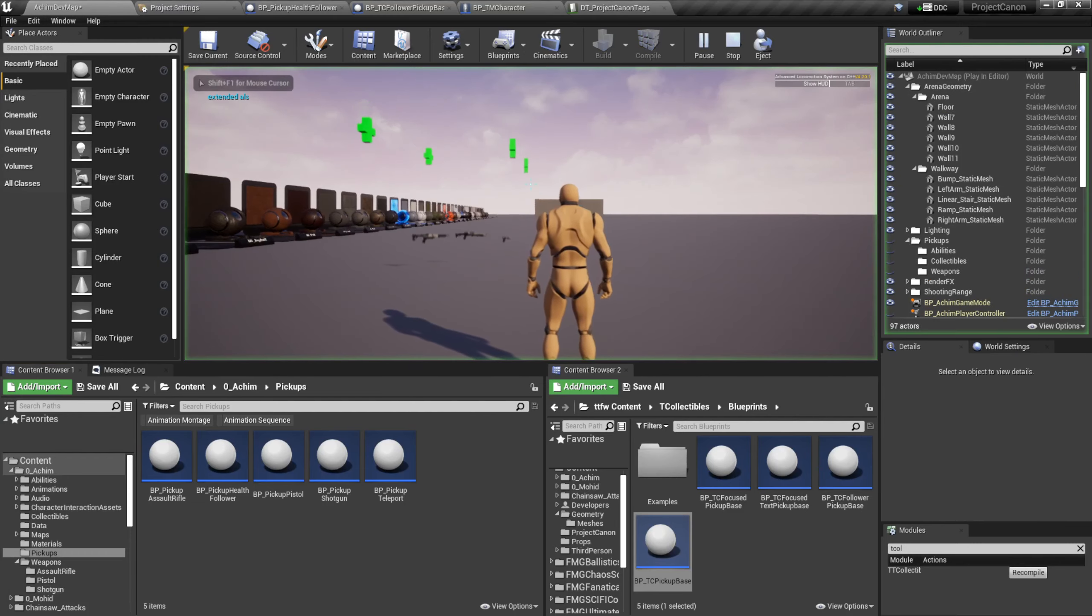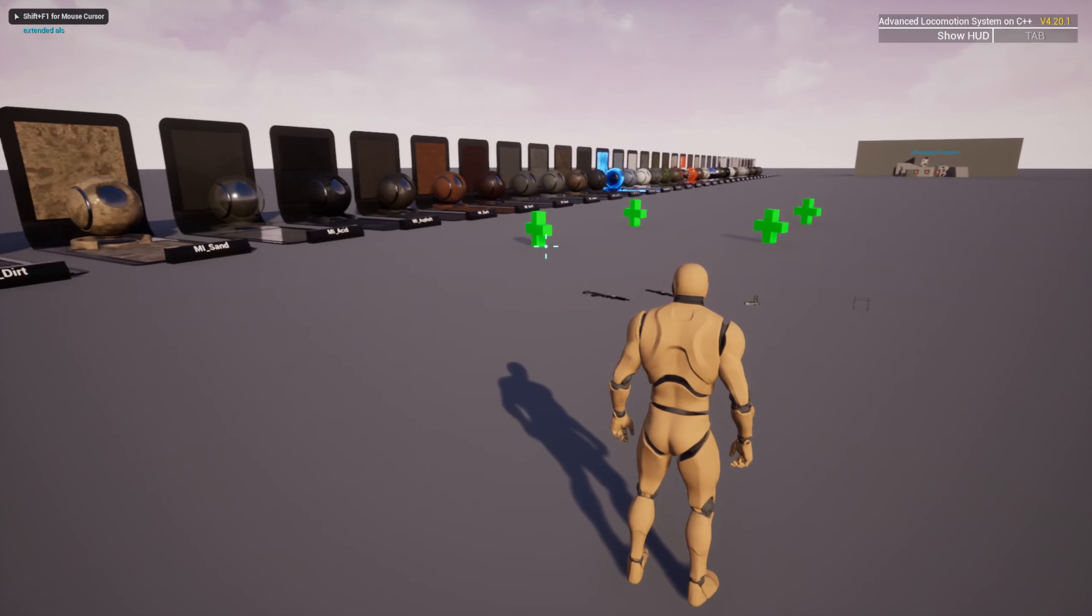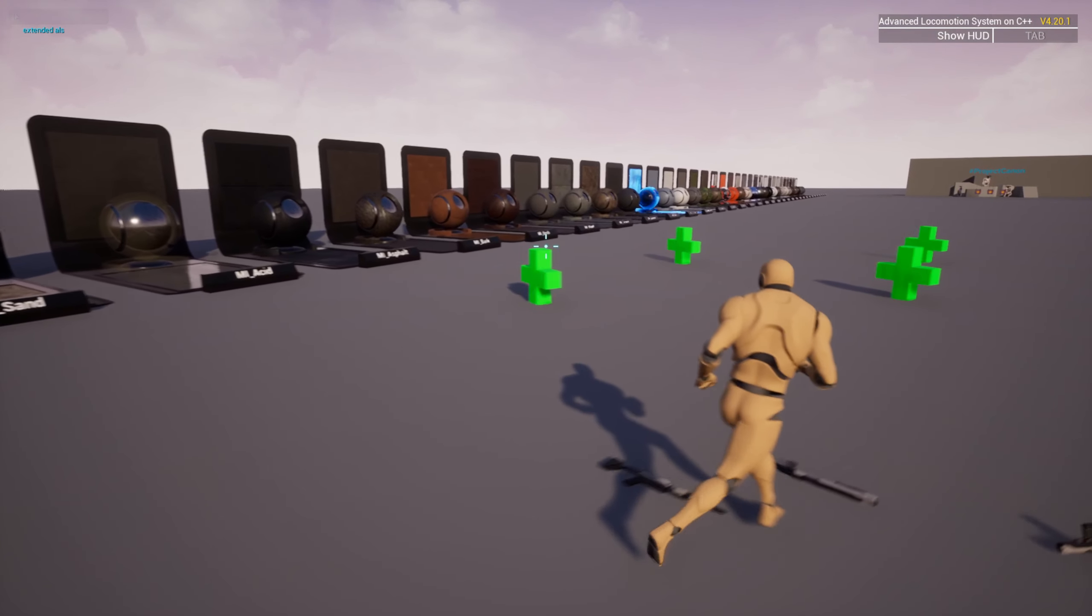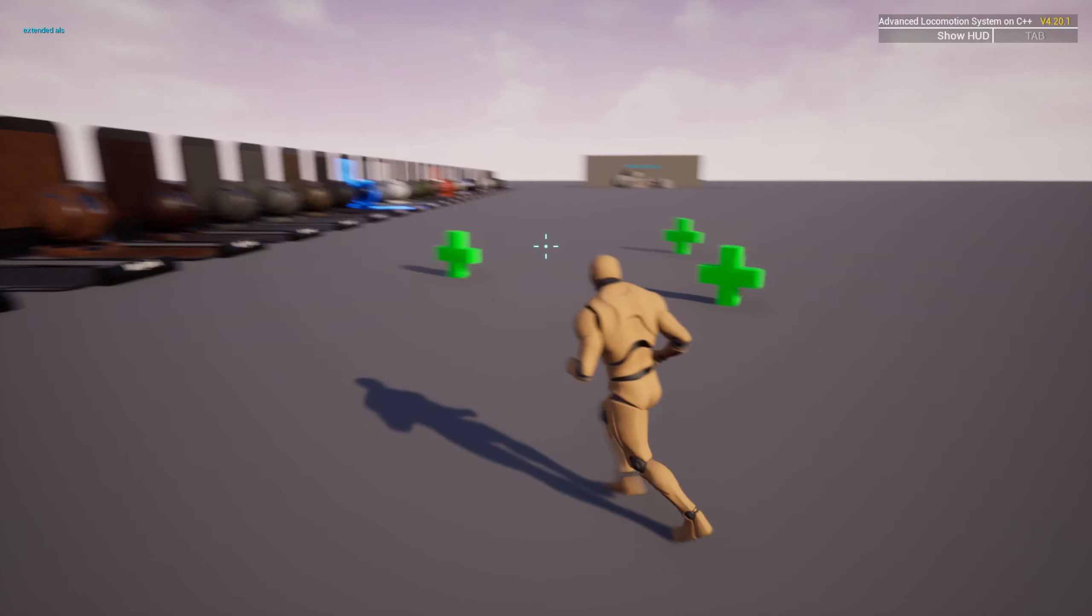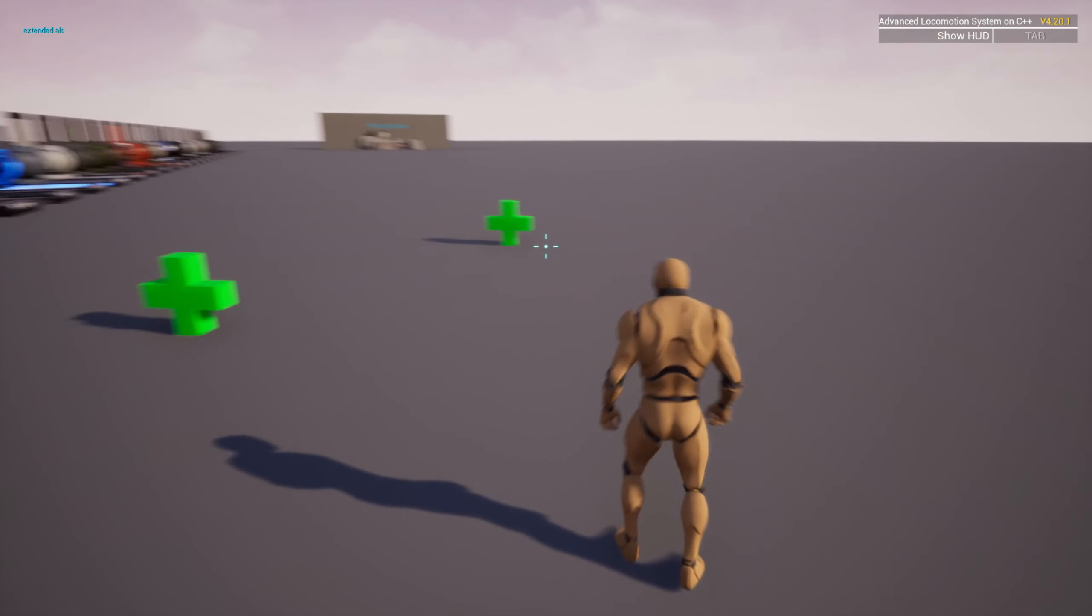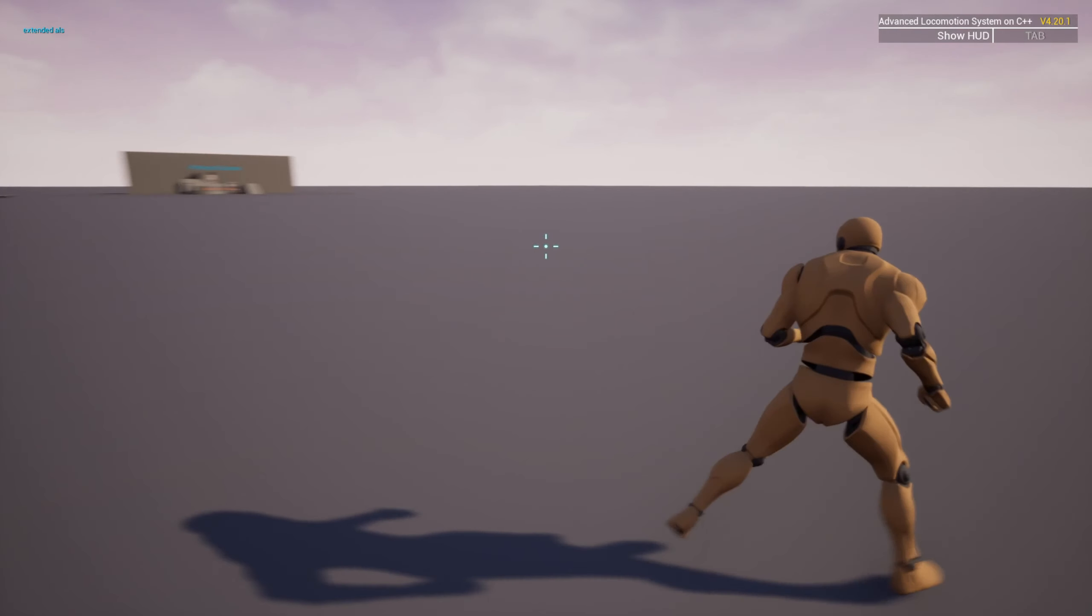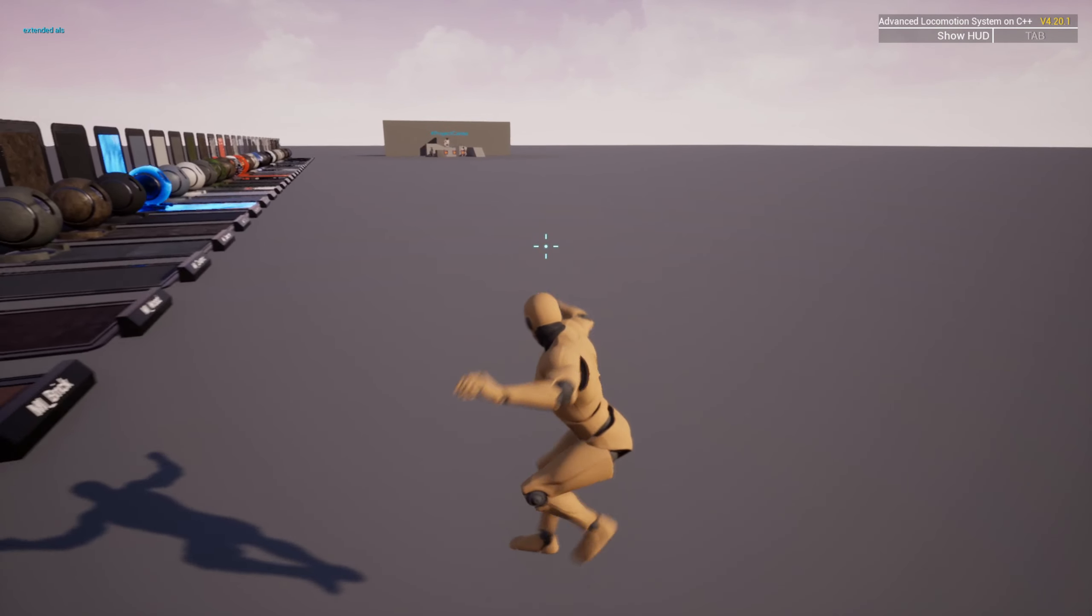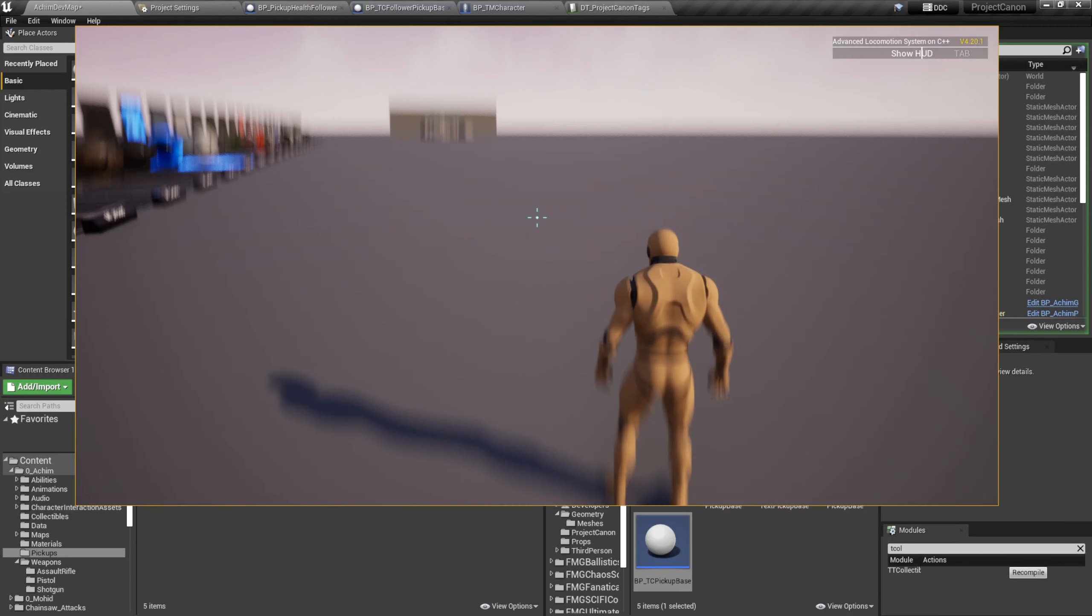Welcome everyone to a new devlog of Project Canon. Today I was working on the pickup system, which allows us to define specific objects that will fly to the player if you are close to them, like this plus sign here which is for health. This one was used in Project Unbekannt and it's just a placeholder here, mainly for testing.